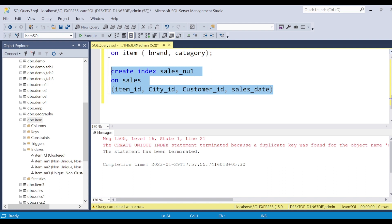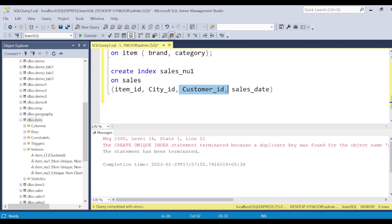Most of my filters are happening on the joined dimension tables — like item, customer, and geography. On item I'll create an index on item_id, brand, and category. On the geography table I'll create an index on city_id, city, and state. In larger databases with a lot of data, customer_id could be huge, so including it may slow down queries using item_id or city_id. In that case, I might create separate targeted indexes: one for item_id and sales_date, another for item_id, city_id, and sales_date, and another for city_id and sales_date.